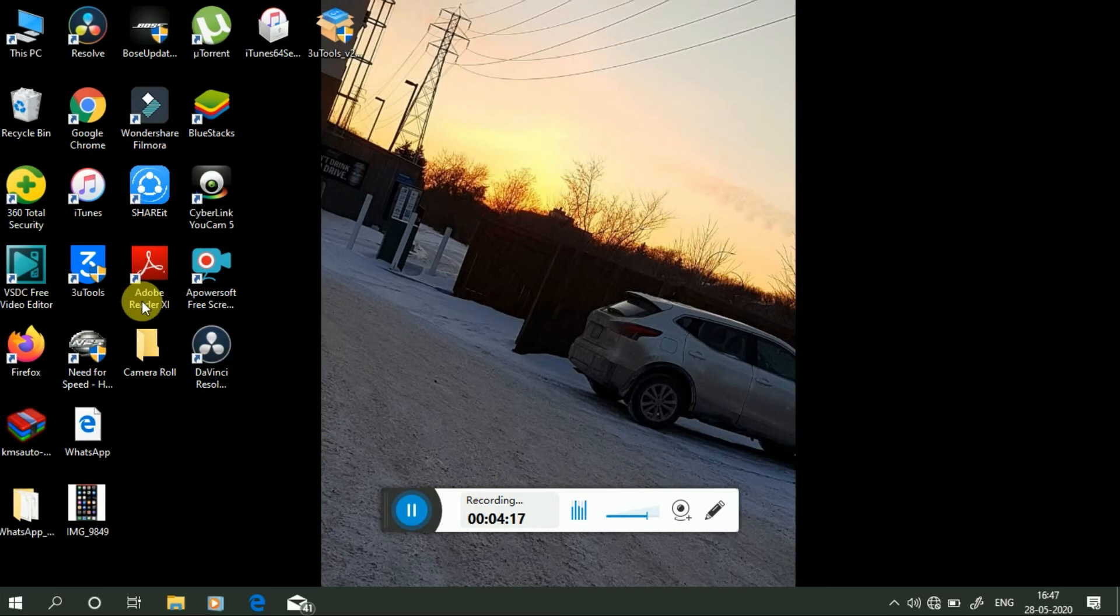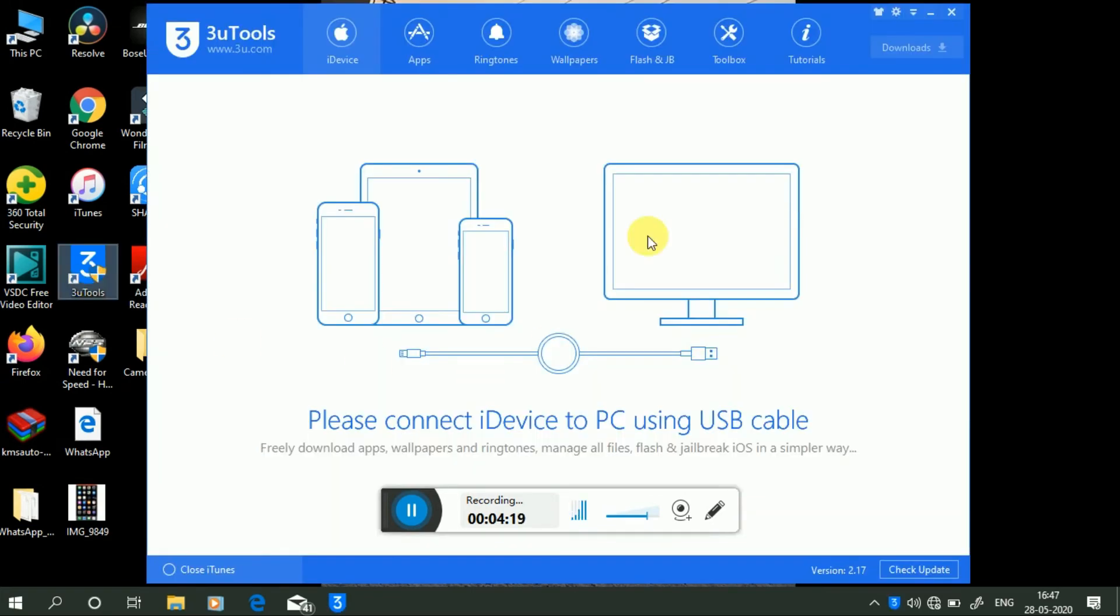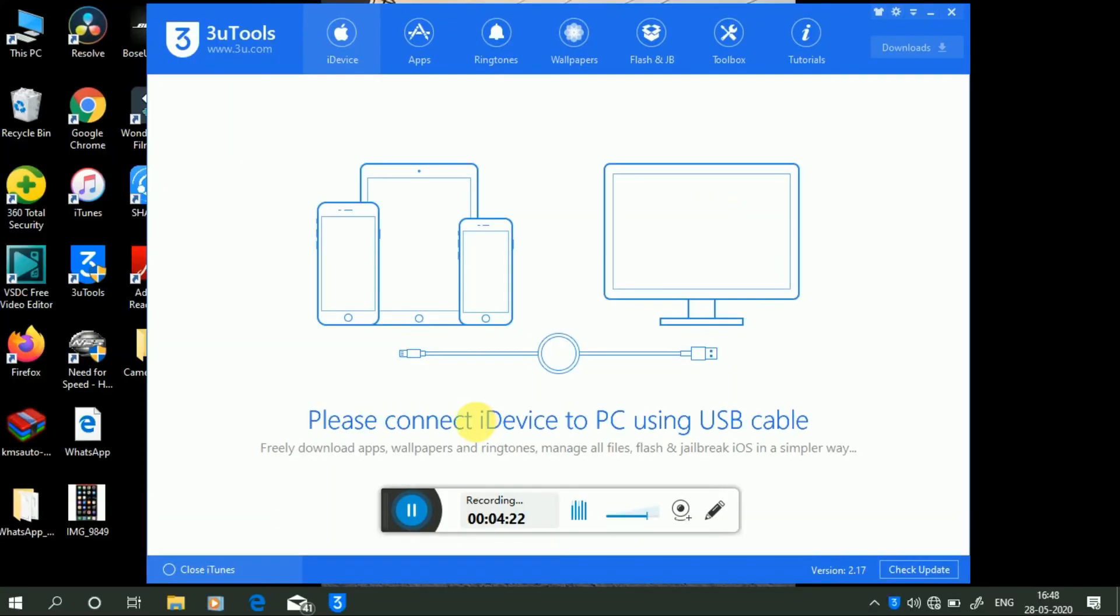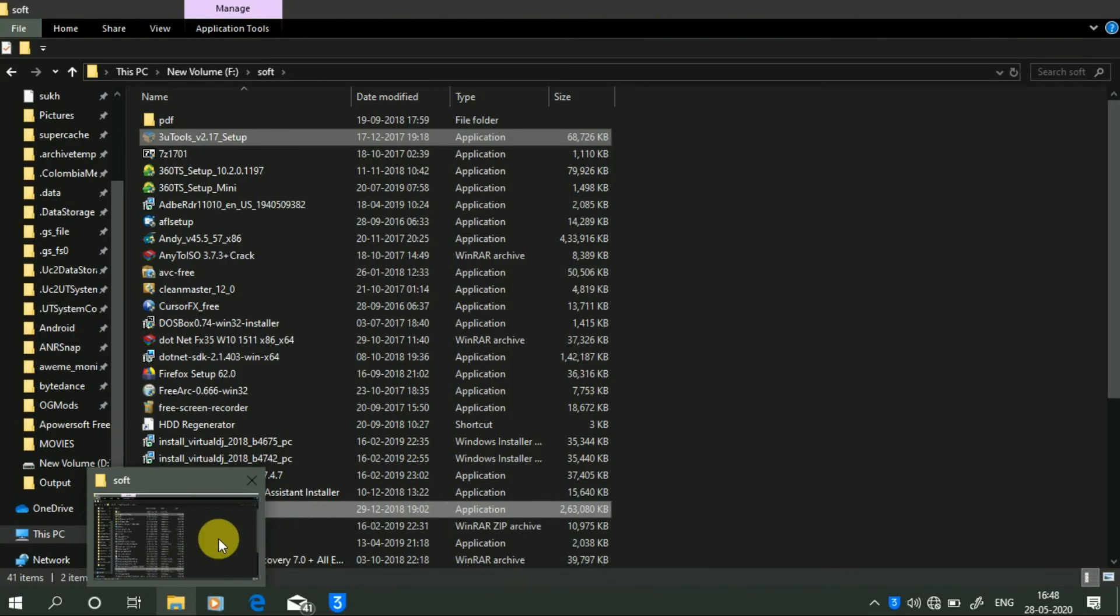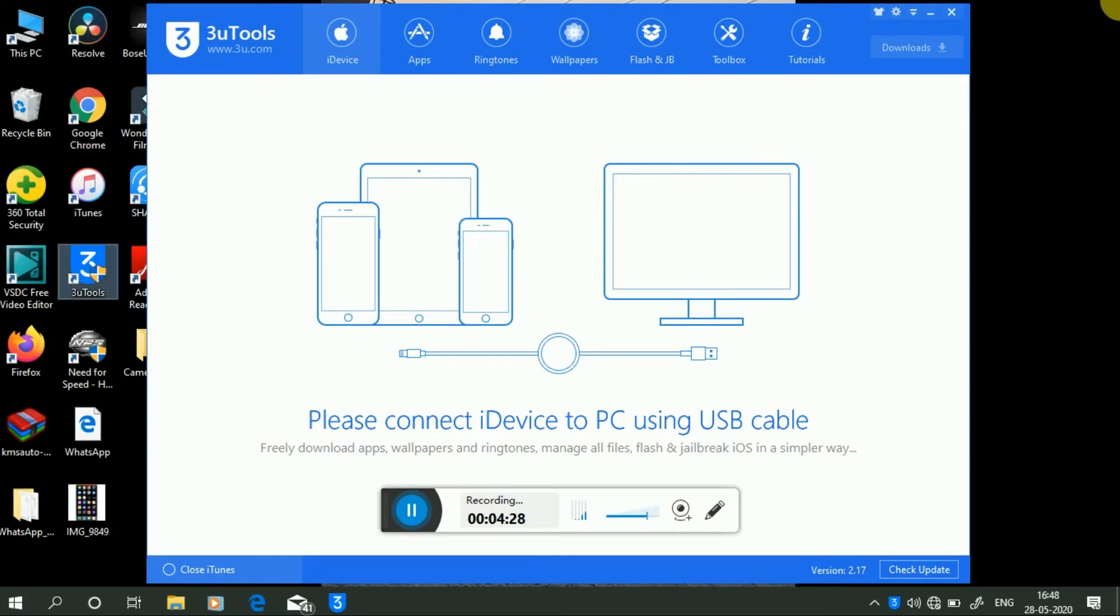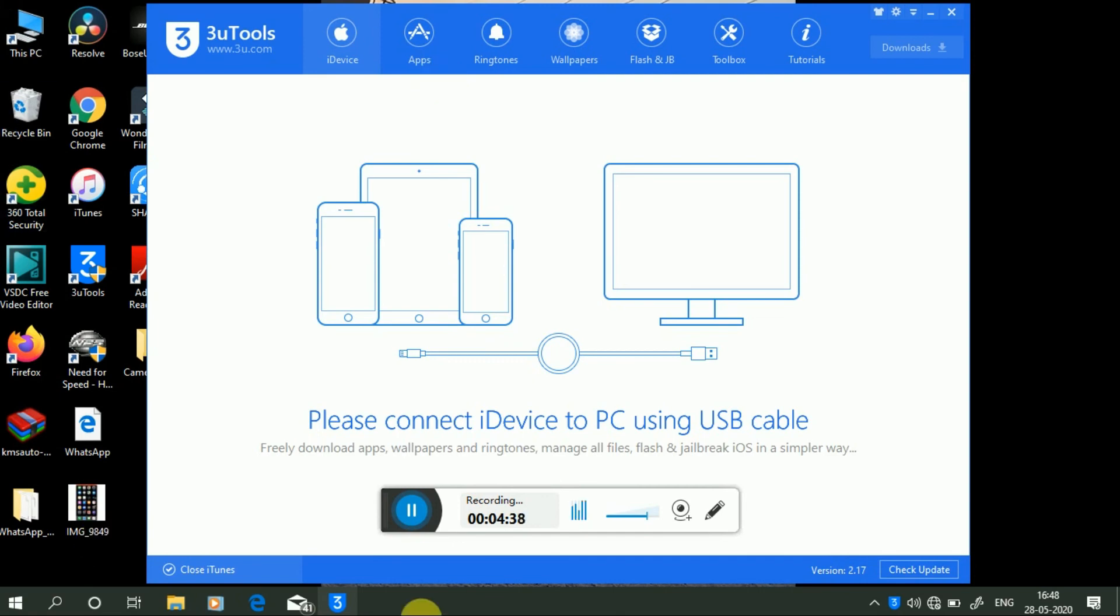Now what you need to do is open your 3uTools. Press on yes. Now on the left-hand side of your PC, here it's written close iTunes. You have to close iTunes in it. Then you need to put a cable of your iPhone and connect your iPhone.